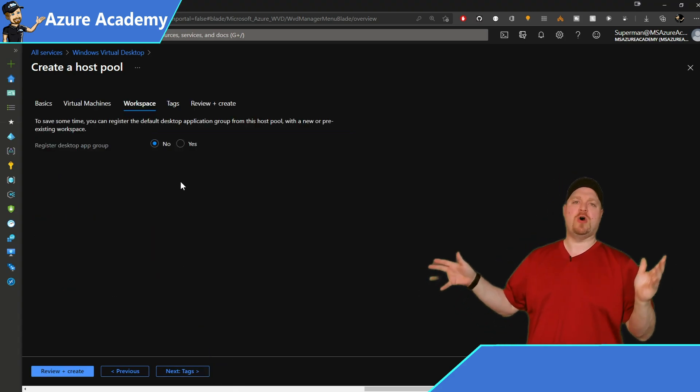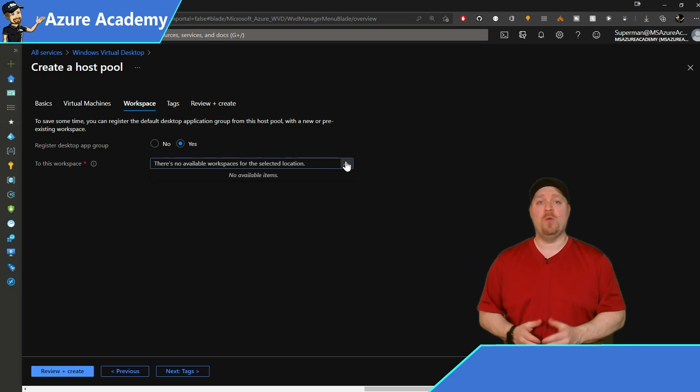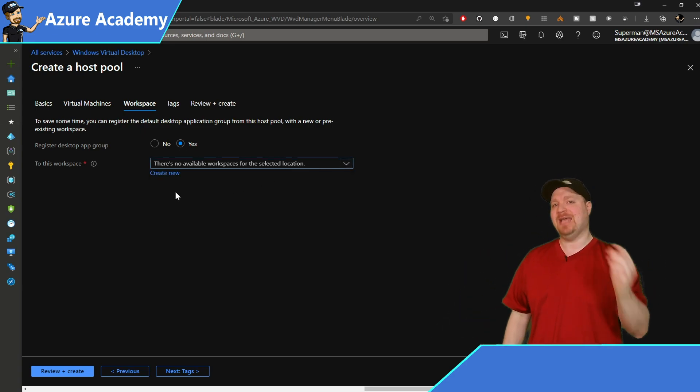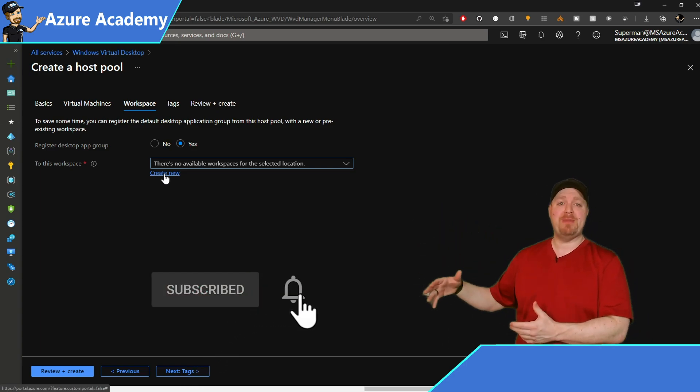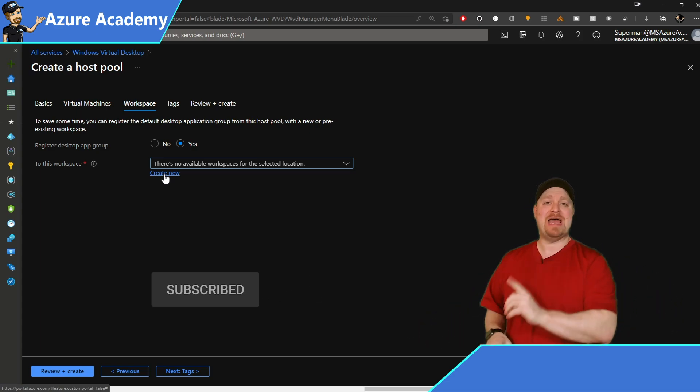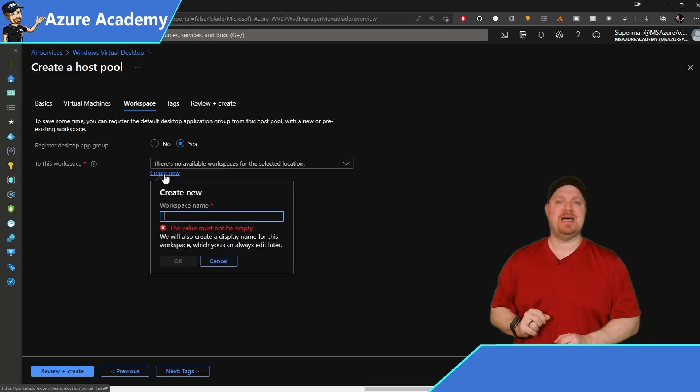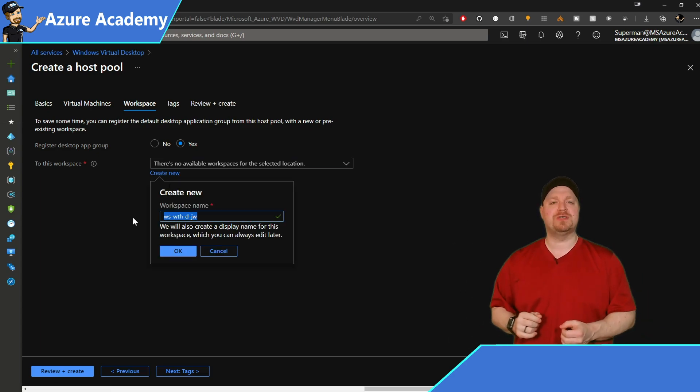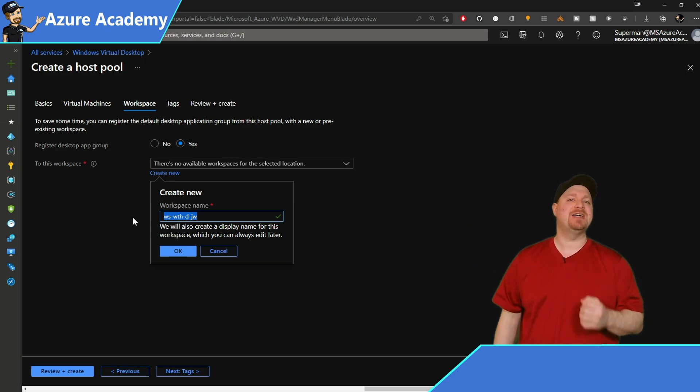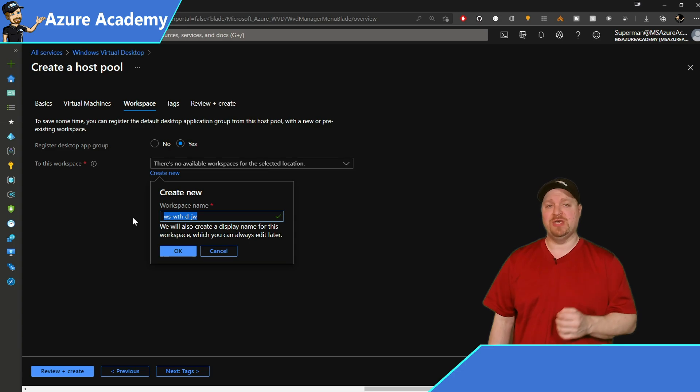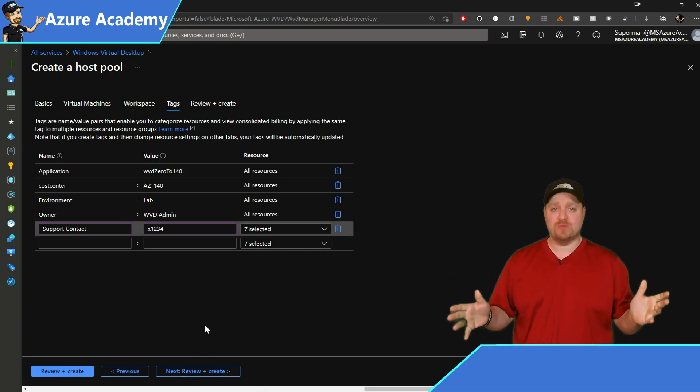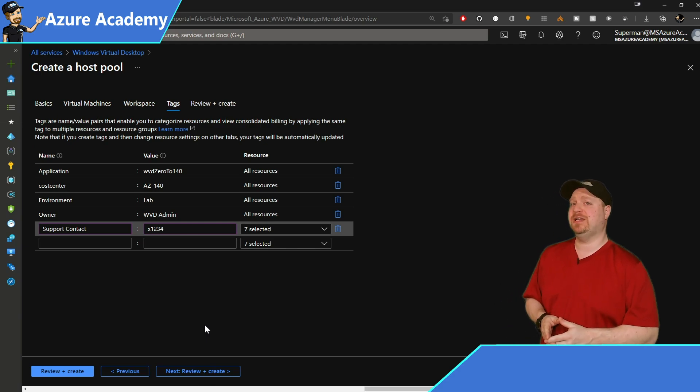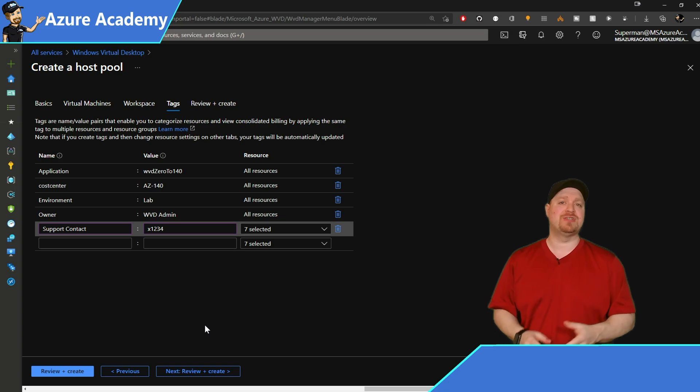Now we haven't talked a whole lot about workspaces because today there's really not a lot to them. What they do provide is the presentation layer for all of your app groups. So any app groups that users are members of, they won't see any of it unless those app groups are connected to your workspaces. So we'll select yes at the top and then click to create a new workspace. And the naming convention we'll use here is ws-wth-d-jw. And then hit next and let's add our tags. And these are the same tags we've used in this entire video series for our application, cost center, environment, owner, and support.